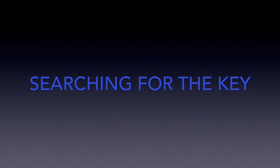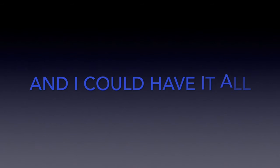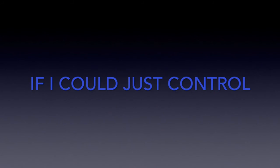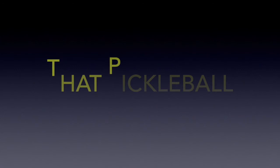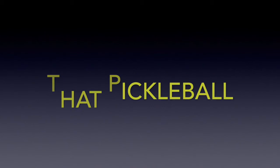I played through aches and pains, searchin' for the key. I'd be a happy soul, and I could have it all, if I could just control that pickleball.